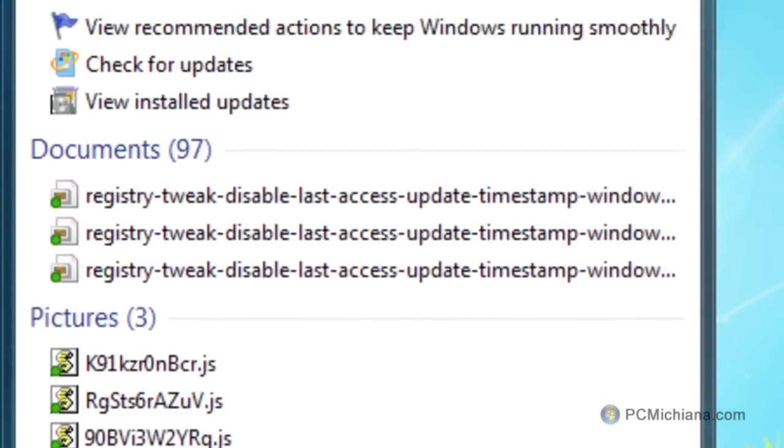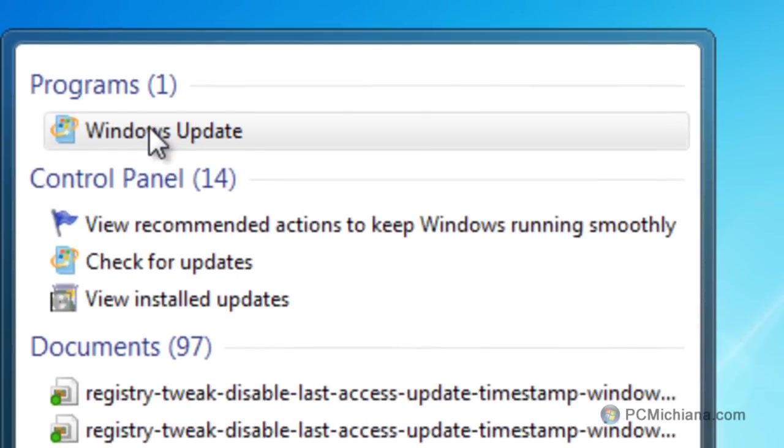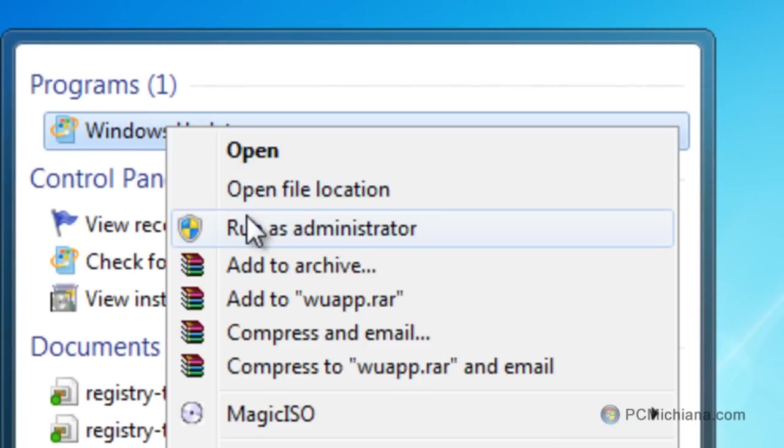Here you can right click on it and select run as administrator.